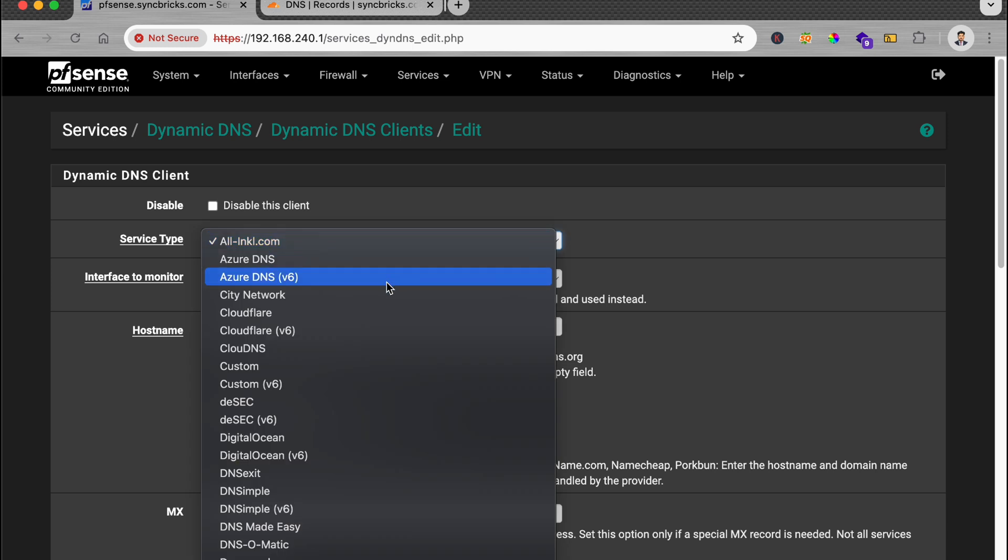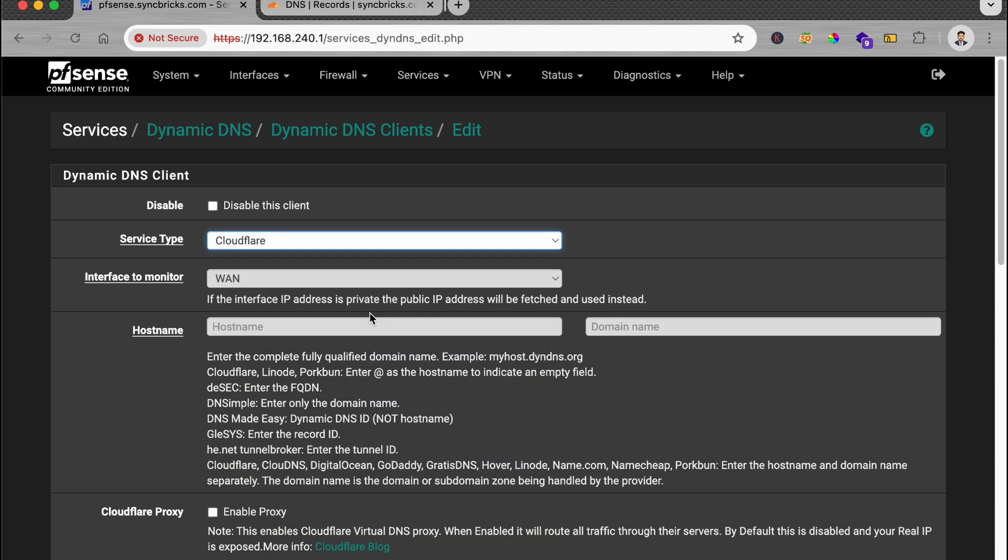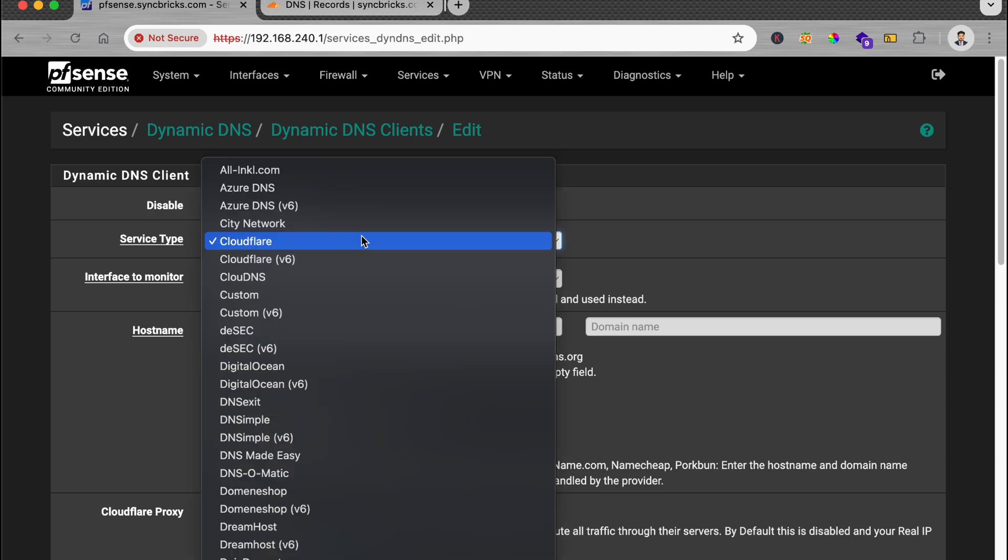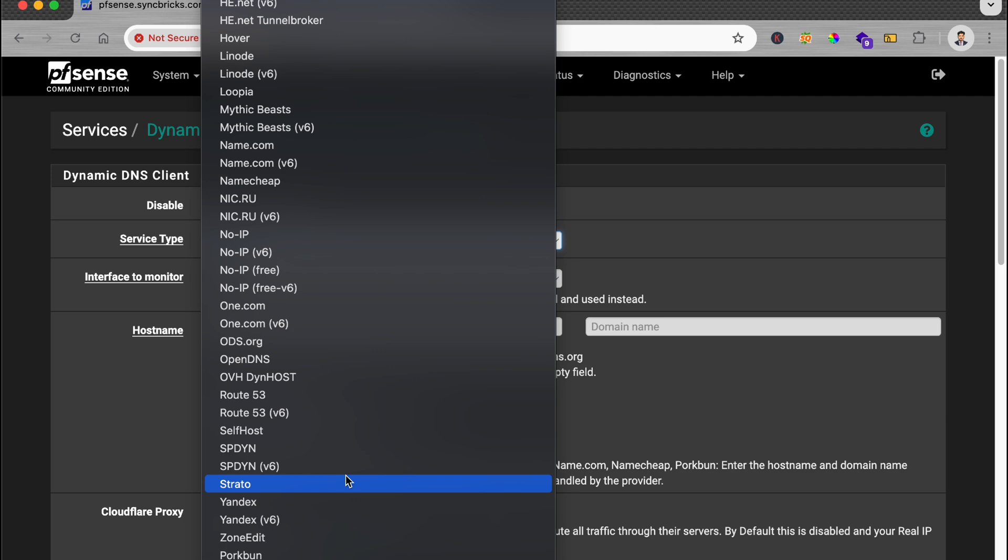One of the services which is popular is DynDNS, No-IP, and so on, but I'll be using Cloudflare. I'll be creating a fully qualified domain name. I'm already having a website or domain name called syncbricks.com. It's optional, of course. You can use any service. You can use No-IP, and the process is extremely simple.